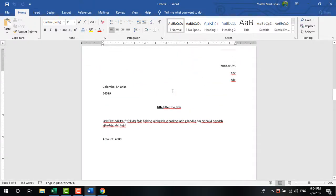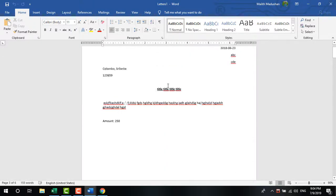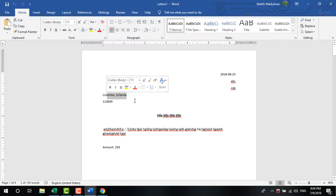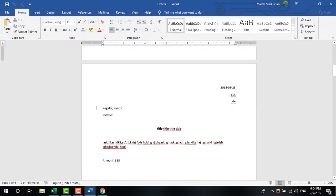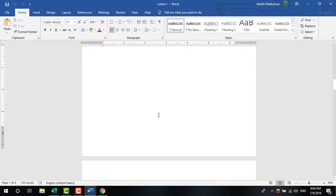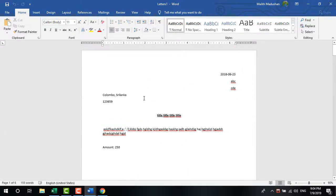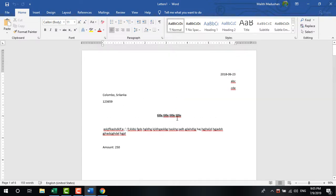The mail merge will create individual documents for each record in your database. You can save these as Word documents or export them as PDF files if needed.